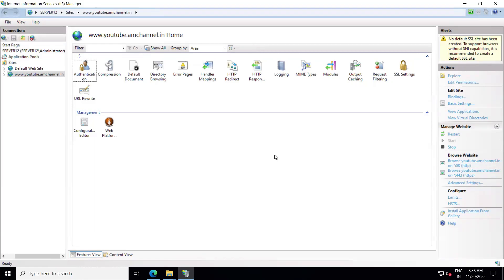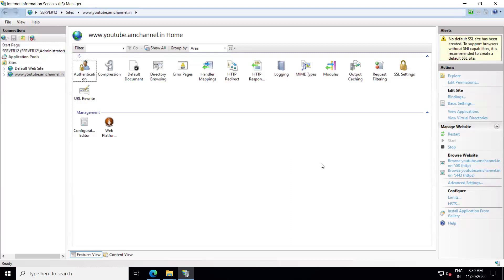Sometimes we need to migrate our website from one server to another server. In that case, we also need to export the SSL certificate and install it to a different server. At that time, you also need the private key that was generated at the time of generating your CSR from the server.